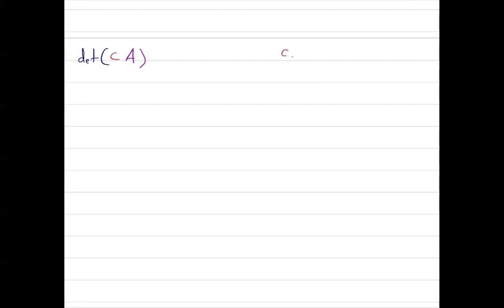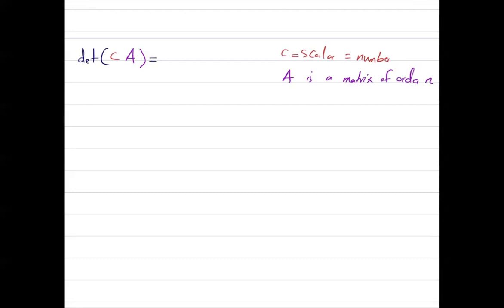Suppose you're interested in calculating the determinant of c times A, where c is a scalar and A is a matrix of order n. Then this determinant can be calculated using c raised to power n times the determinant of A itself.